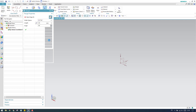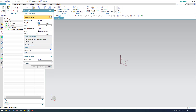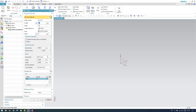In my previous tutorials we discussed insert, length, and length reference commands inside the flange command. If you haven't checked those, please go to my sheet metal playlist. In this video I'm going to show you how the enable geometry mirror, pattern, miter, as well as some relief options work.